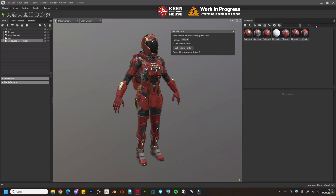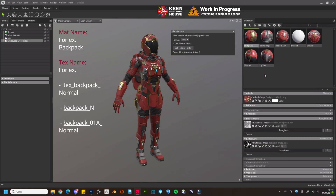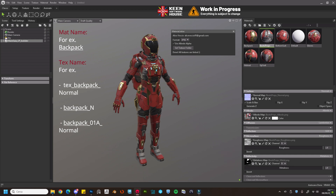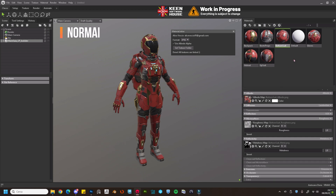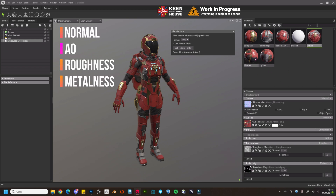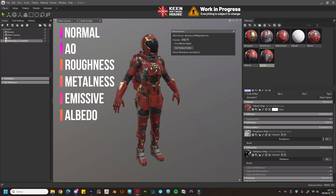Material Linker will automatically detect textures by texture name and material name, which must always match, considering normals, ambient occlusion, roughness, metalness, emissive, and albedo.